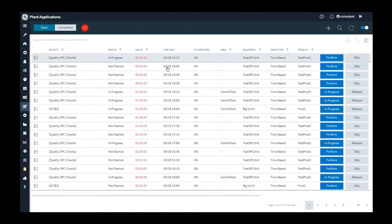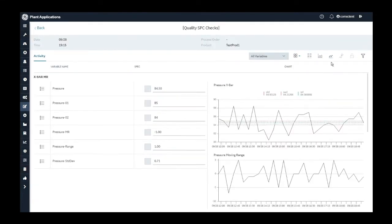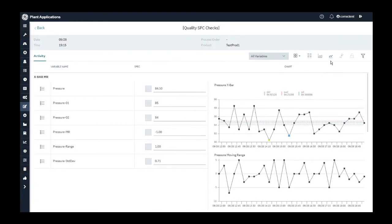Click on the Perform button to perform the activity. The presence of this SPC chart icon on the header indicates at least one SPC calculation variable is available on this sheet. You click on this SPC chart button to switch to SPC chart view.